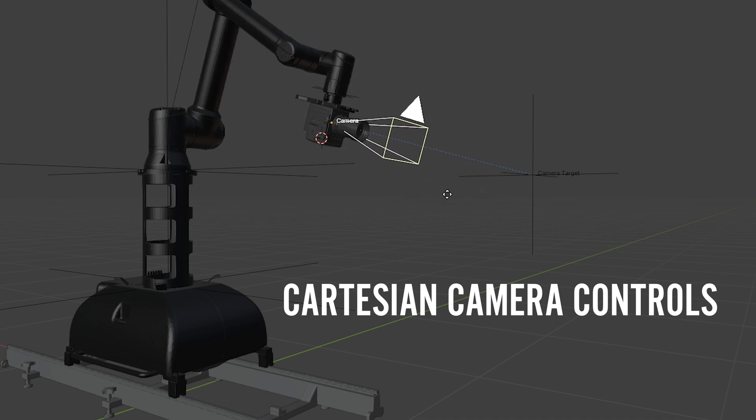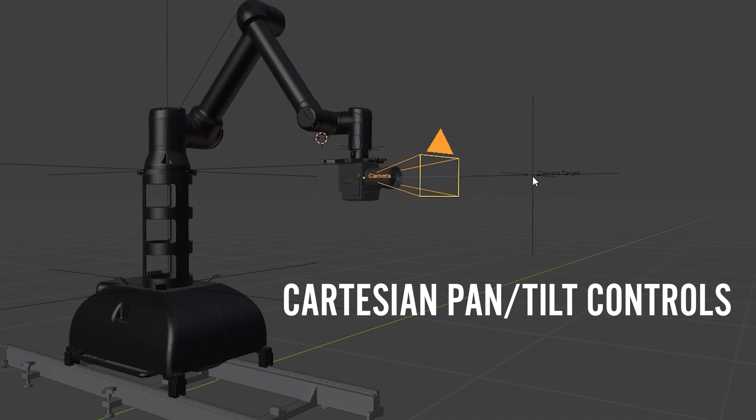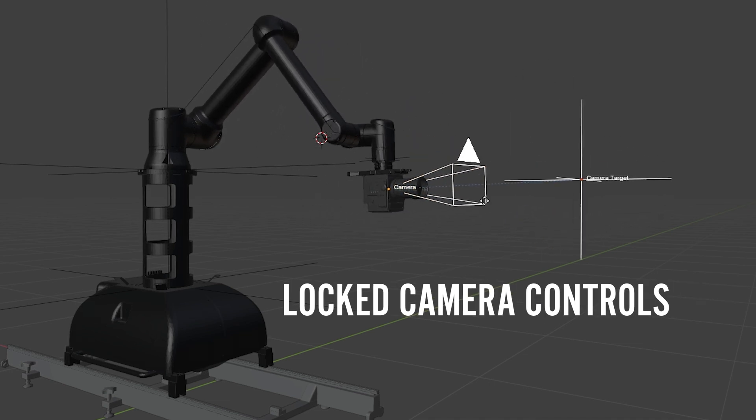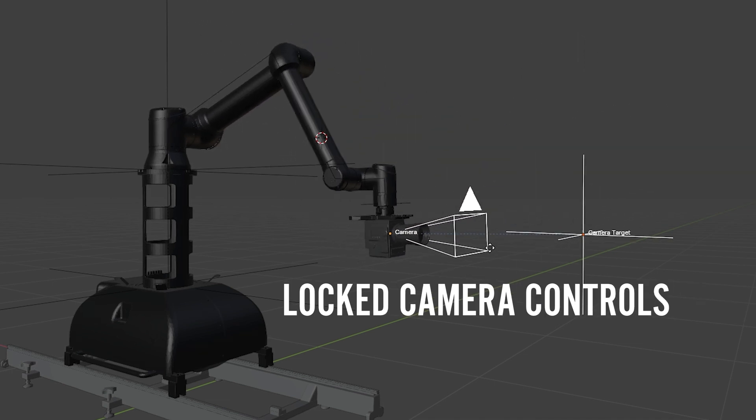The main thing to understand is that they allow you to either move just the camera, just the target, or the two of them simultaneously. It goes a little deeper than that and you do have a ton of useful fine control.